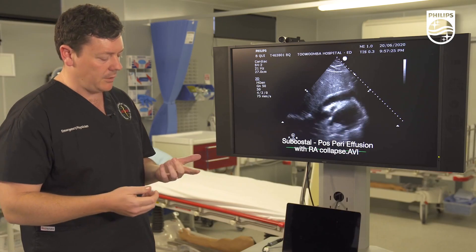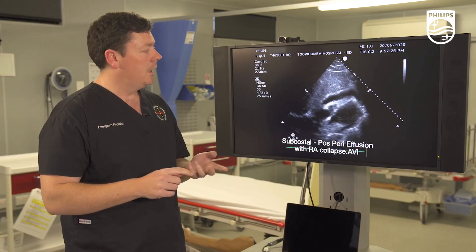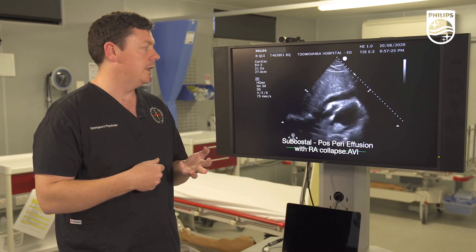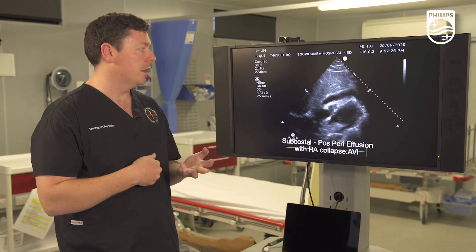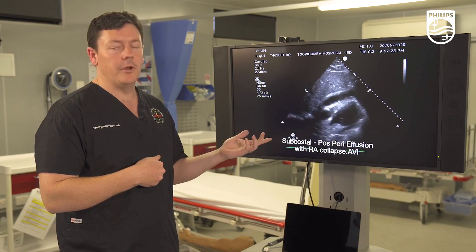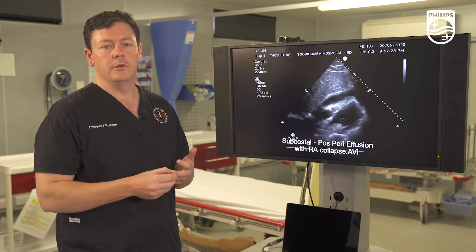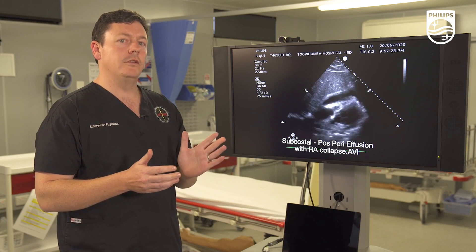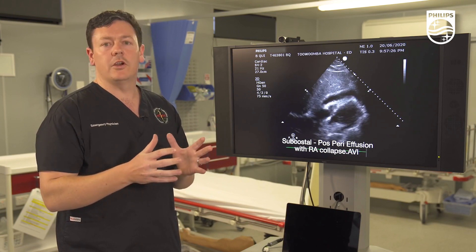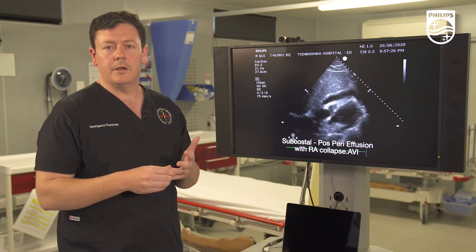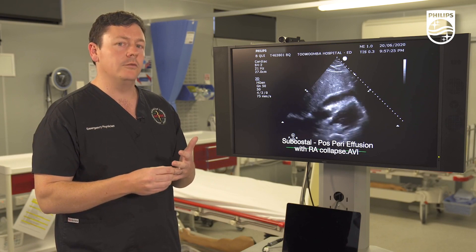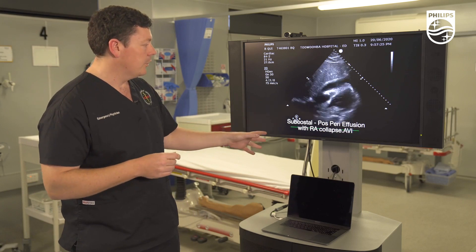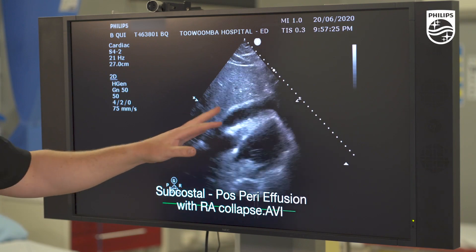The best windows for diagnosing pericardial effusion are your subcostal four chamber view, your apical four chamber view, and your IVC view. You get a good view subcostally even in cardiac arrest during CPR, and you can diagnose and demonstrate the size of the pericardial effusion. The apical four chamber gives a good look at the right ventricular free wall and the right atrium, which we use to diagnose intrapericardial pressure overload. The window here is a subcostal window looking at the pericardial effusion.